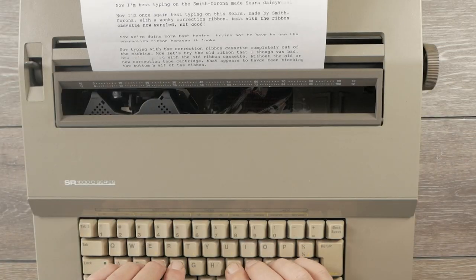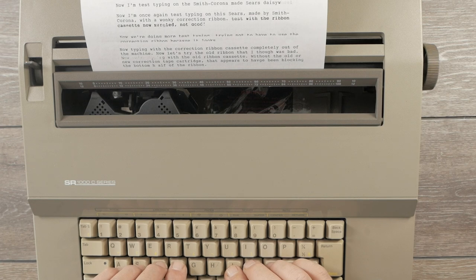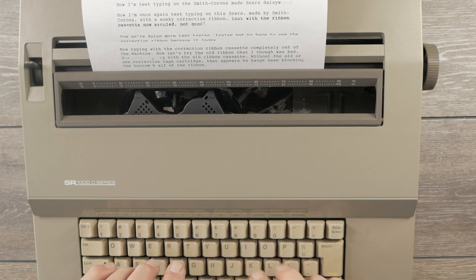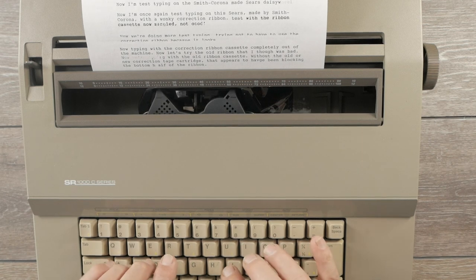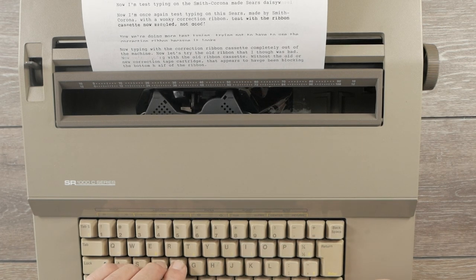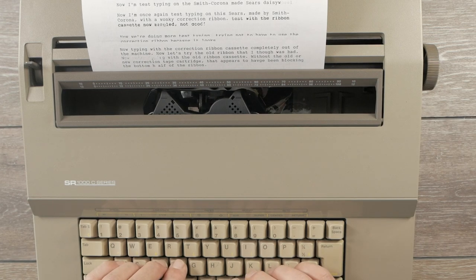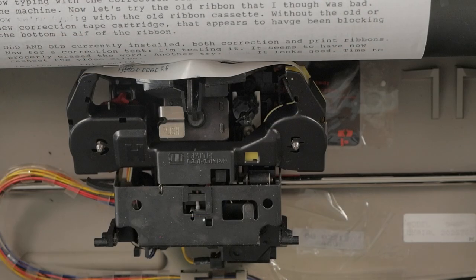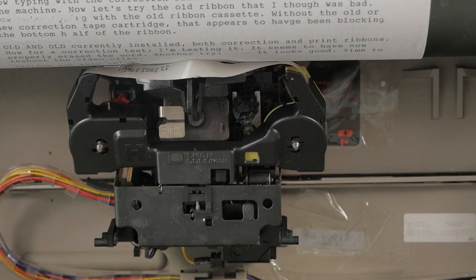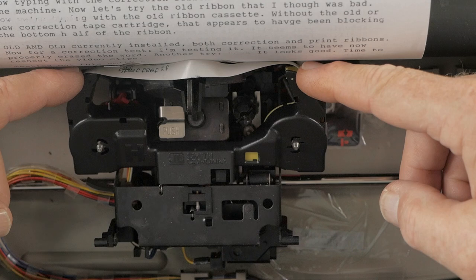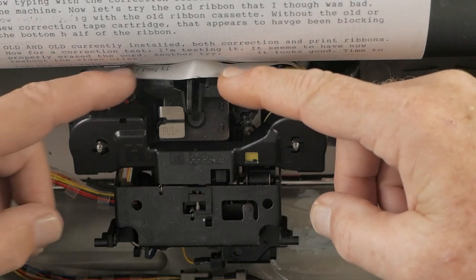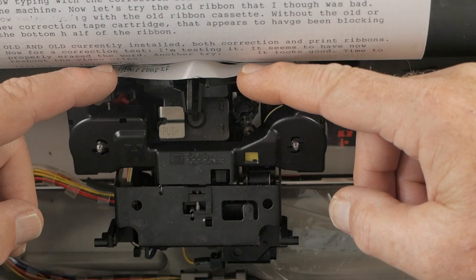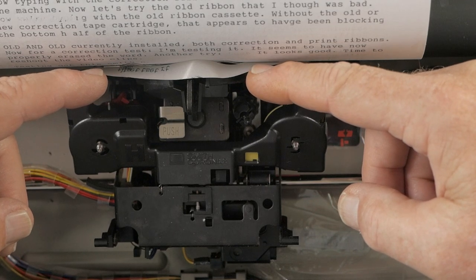So I ordered on Amazon these ribbons, a two-pack of printing ribbons and a correction tape. And just from looking at the way the cardboard package is kind of dog-eared, these might be new old stock. So it's questionable as to whether the lift-off ribbon is actually functional or not. But we're going to try it anyways and see what happens. So this is what happens when I try doing a word erase.